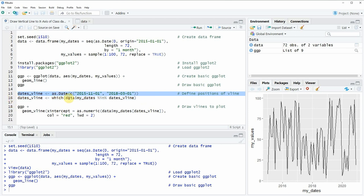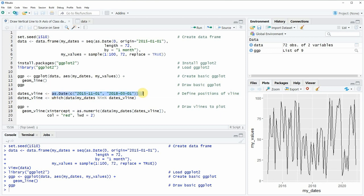In line 15 we are specifying the two dates at which we want to draw vertical lines and we are converting these date characters with the as.Date function to date objects. And then we store these two dates in the data object dates_vline.